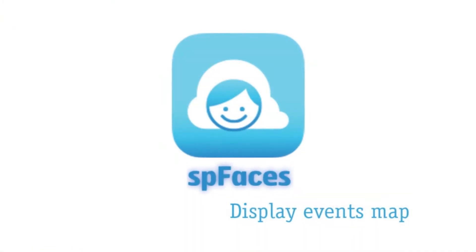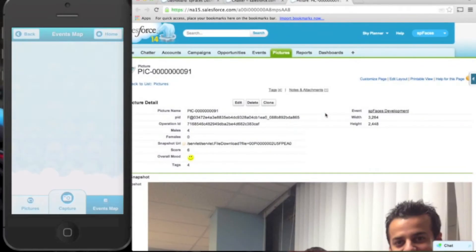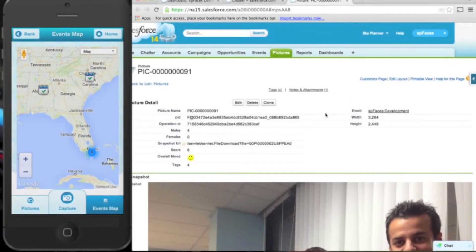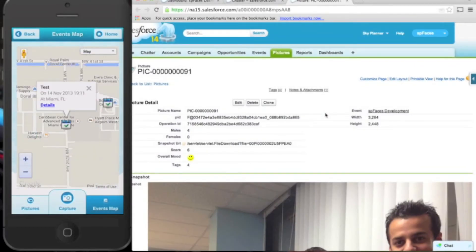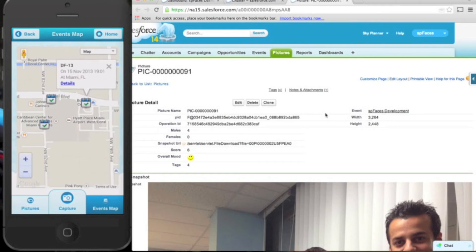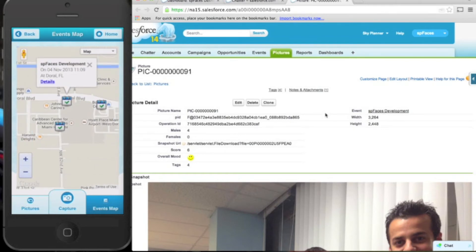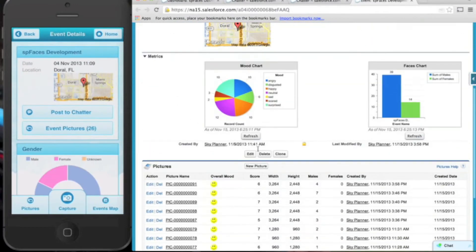SP Faces was designed with mobile in mind. The geolocation information of images is used to display their associated events on a map, giving you a geographical representation of your data and allowing for the quick retrieval of event details.